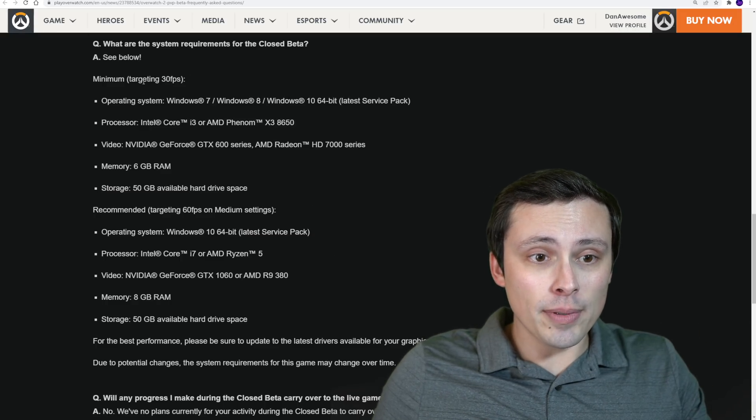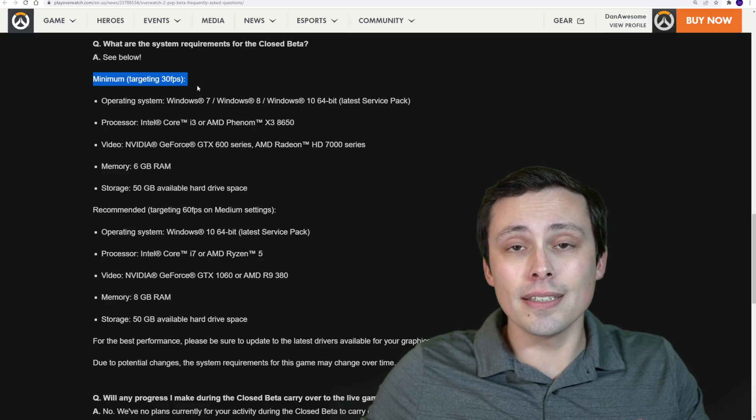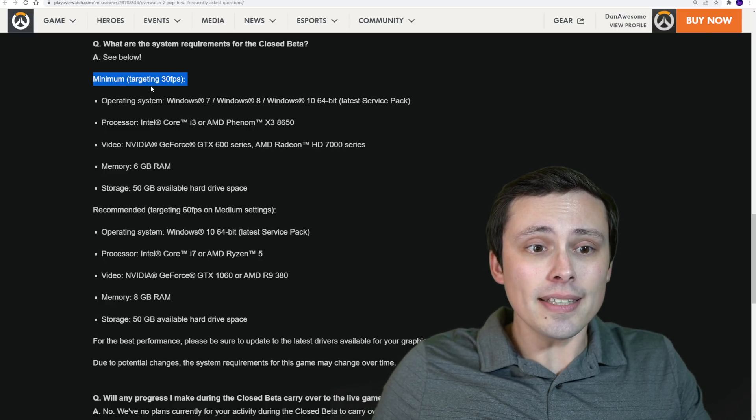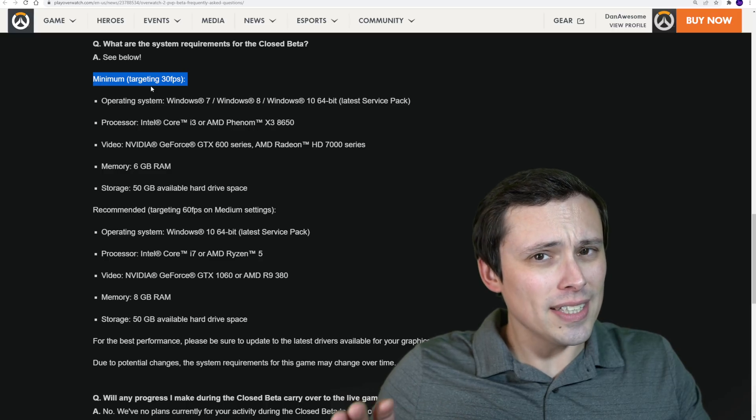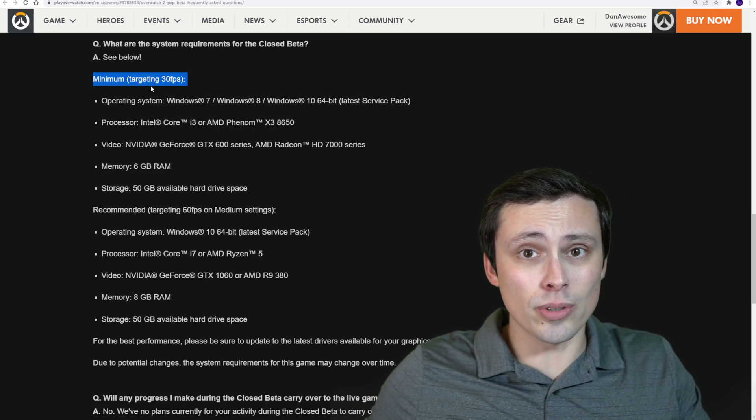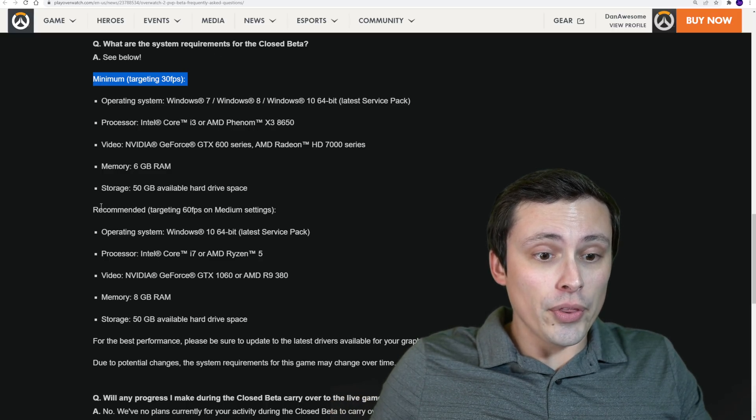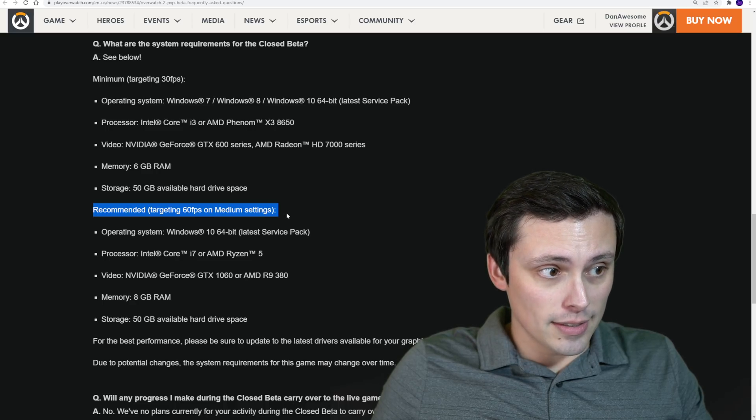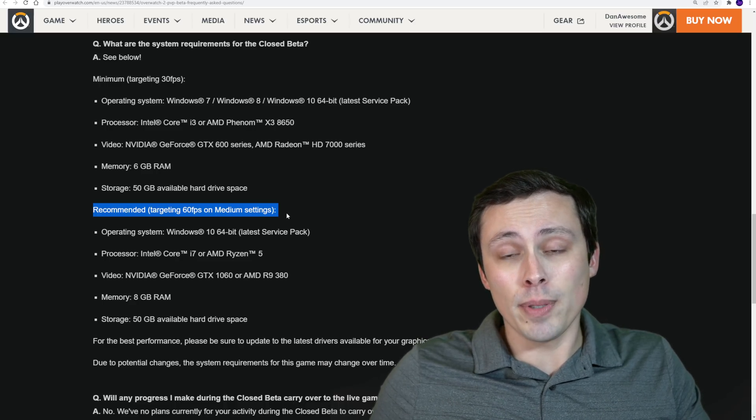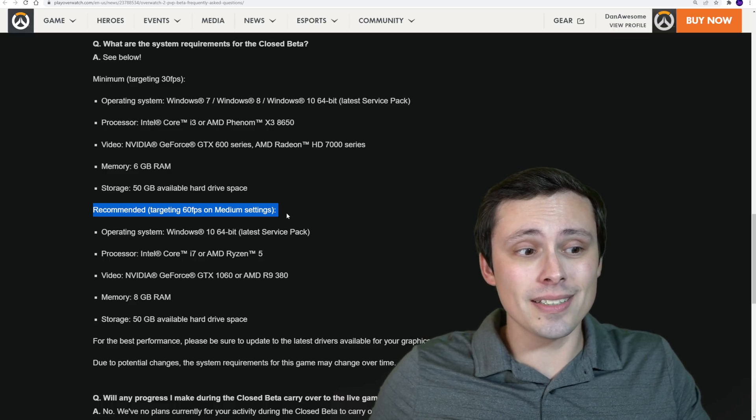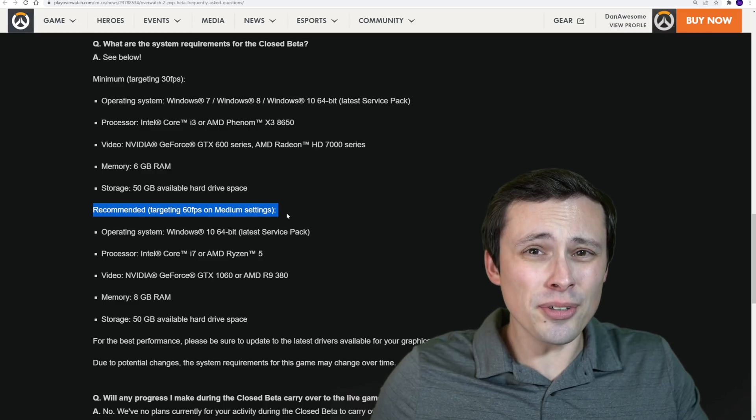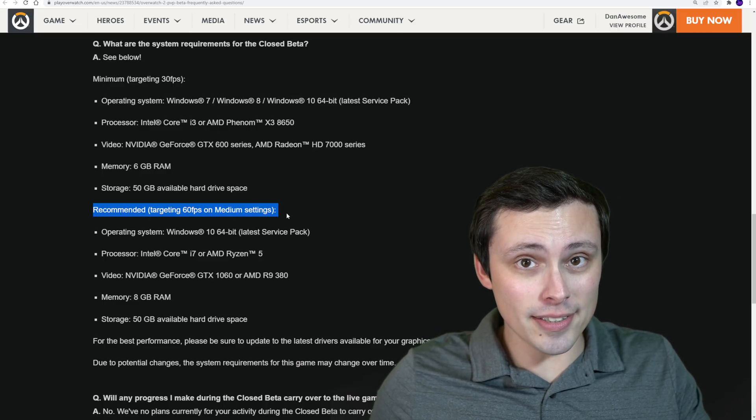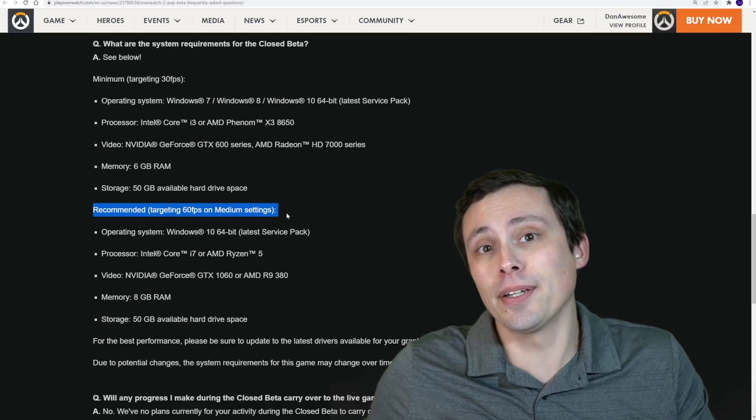Now, one thing to keep in mind here is what frame rate will these settings get you? They're saying that these minimums are targeting 30fps, but that's all they say. They don't give us any settings or resolutions. Now, the recommended are actually telling us this is targeting 60fps on medium settings, but it doesn't tell us a resolution.